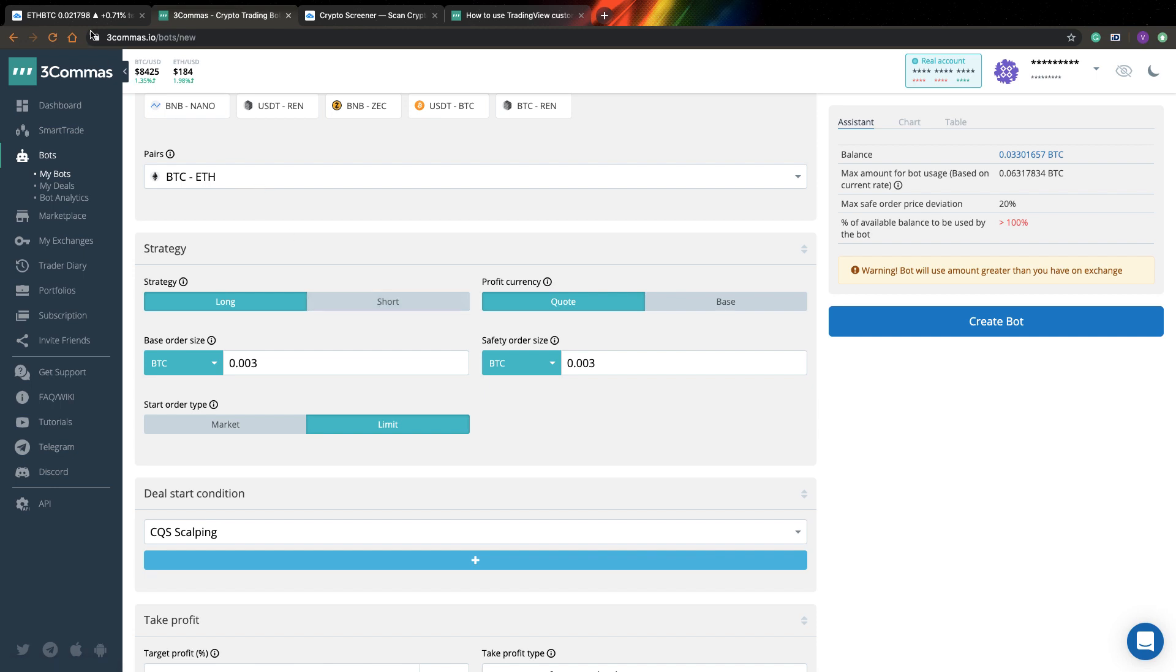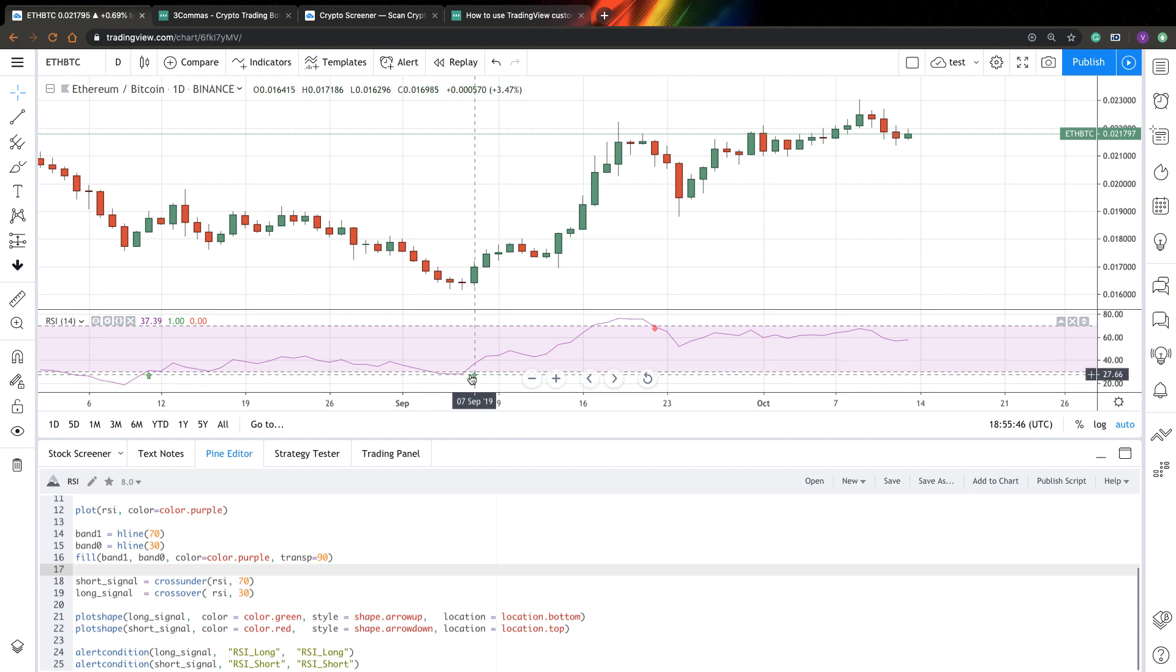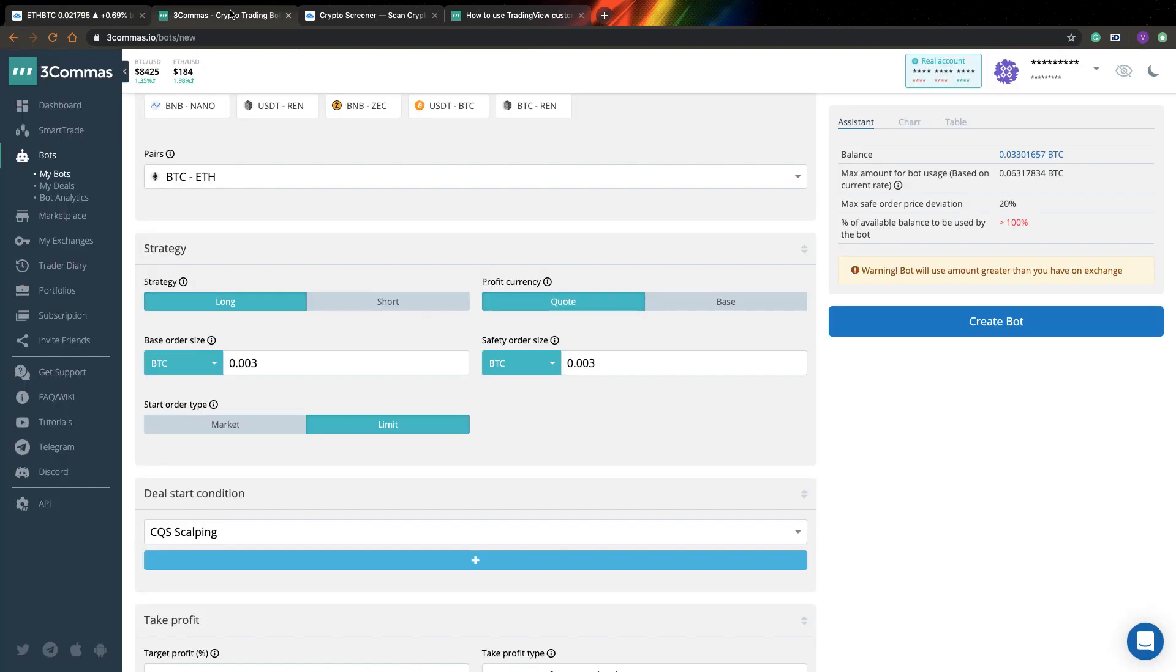So if you have a strategy and if you want to go both long and short, probably what you can do is you can create two trading bots, one long, one short, and they will have opposite signals when one bot enters position, another bot closes position. So I will select Long Bot for now.